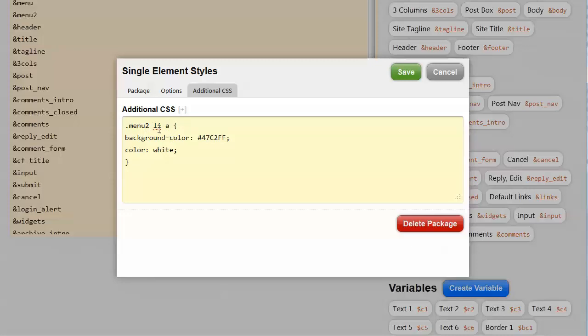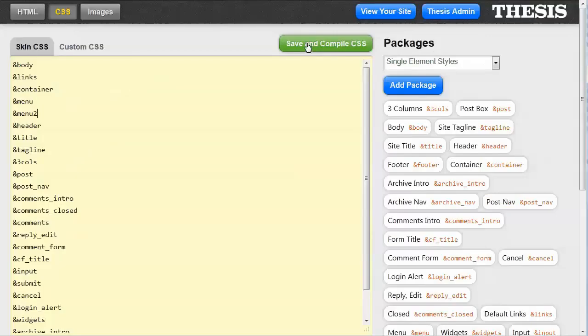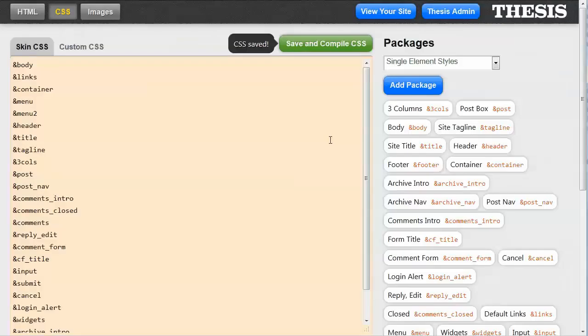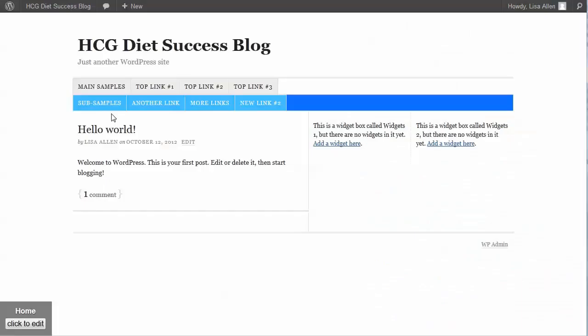So for the menu2 list items with an anchor text link, we're going to change the background color to a different blue and the color of the text to white. And then click Save and Compile CSS. That will actually save the changes into the style sheet.